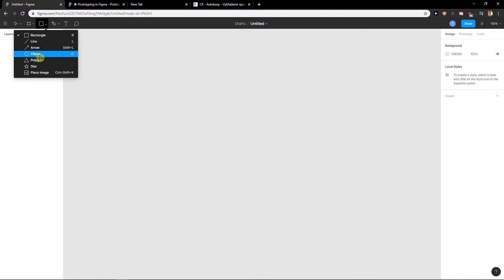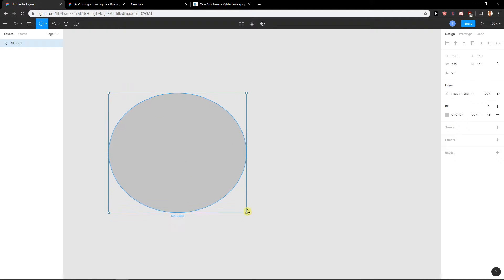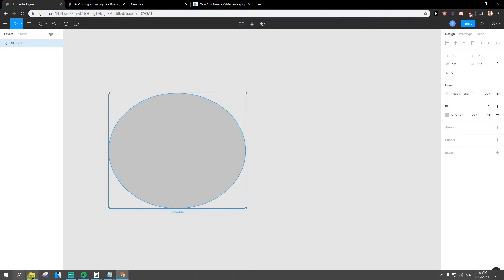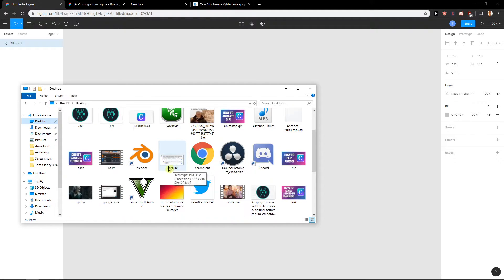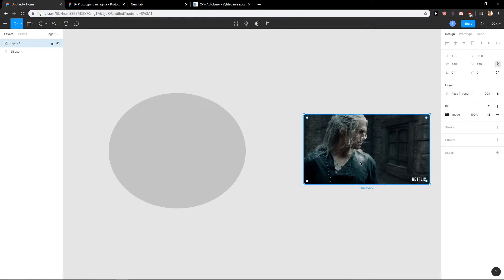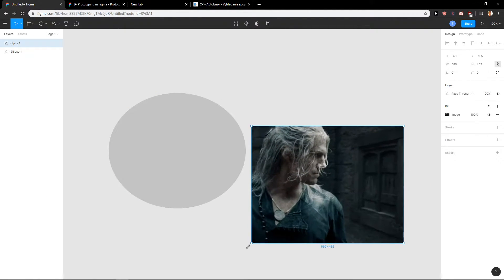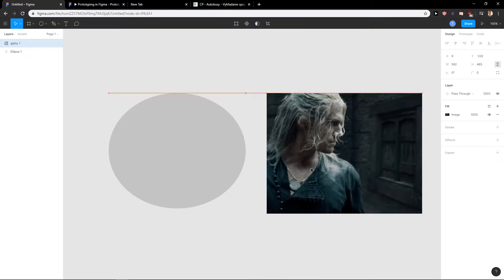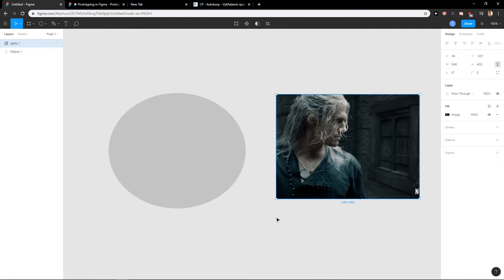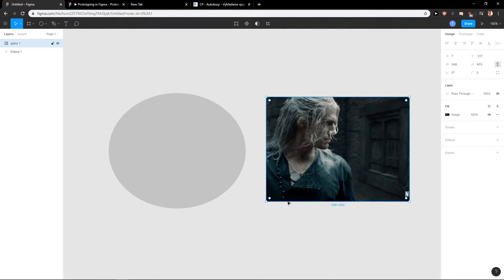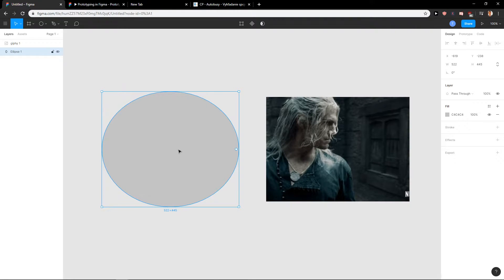First, what we want to do is create an ellipse. Let's create it. Then I'm going to insert an image here, the Witcher. Now what I'm going to do is click on my circle, my ellipse.